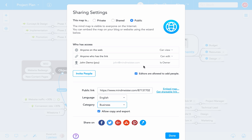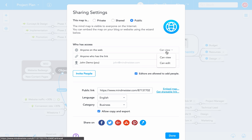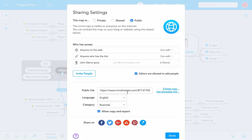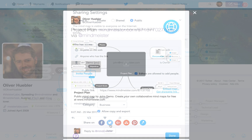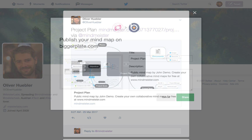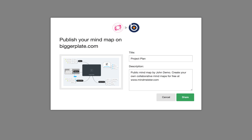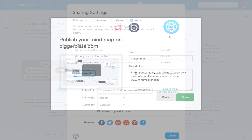To do this, simply go to the Who Has Access area and choose the setting Can Edit next to Anyone on the web. Once you've published your map, you can immediately share it with your social networks, or upload it to BiggerPlate, the world's biggest mind map library.